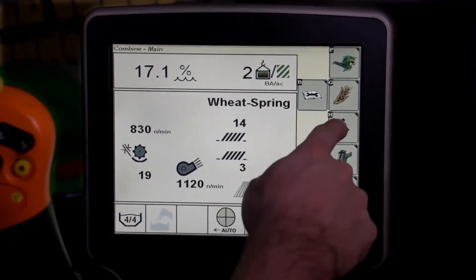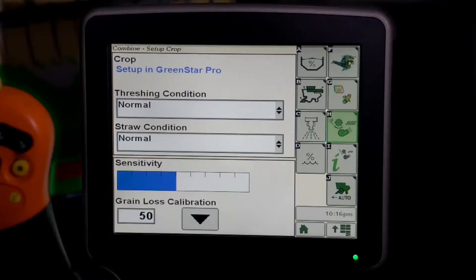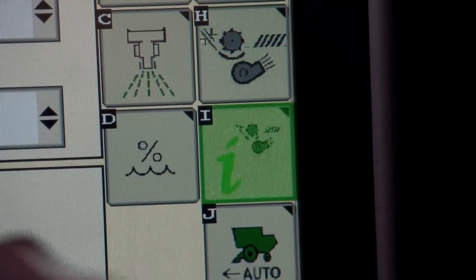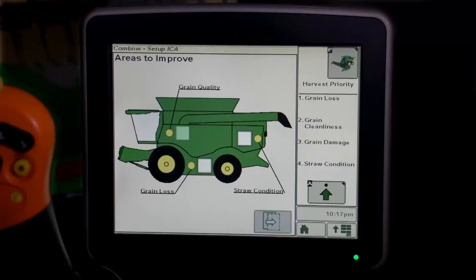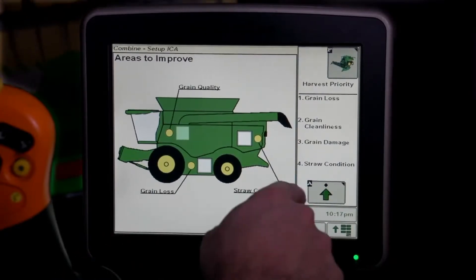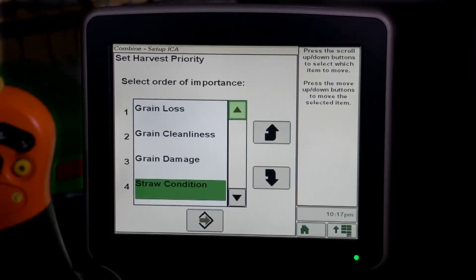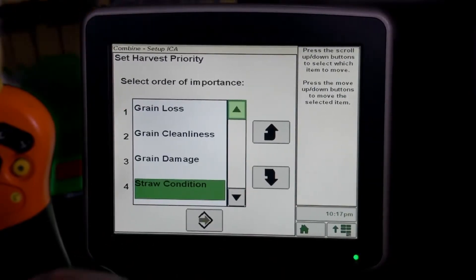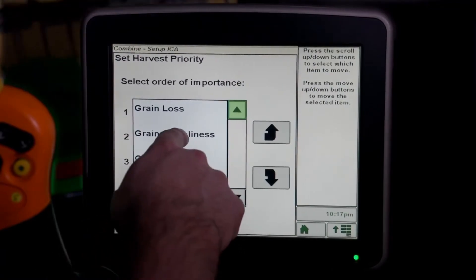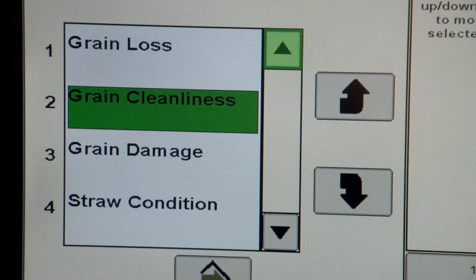To access ICA, first select H, the combine setup icon. Then select I, the ICA icon. Select A, the combine setup icon, to begin prioritizing your harvest operation.